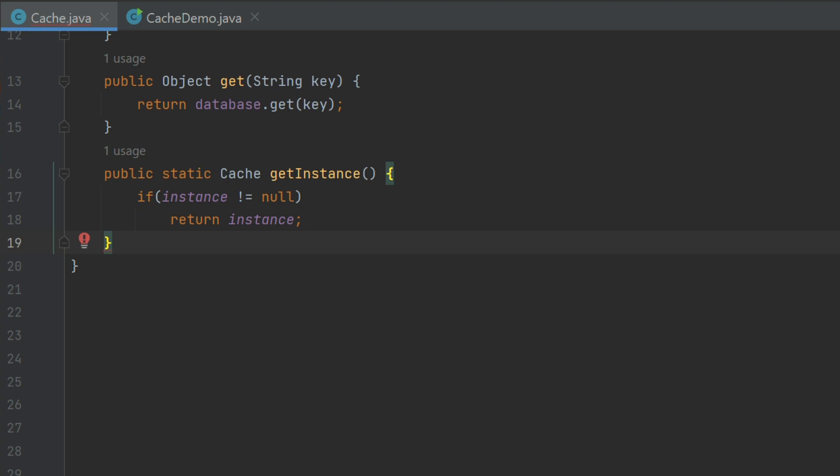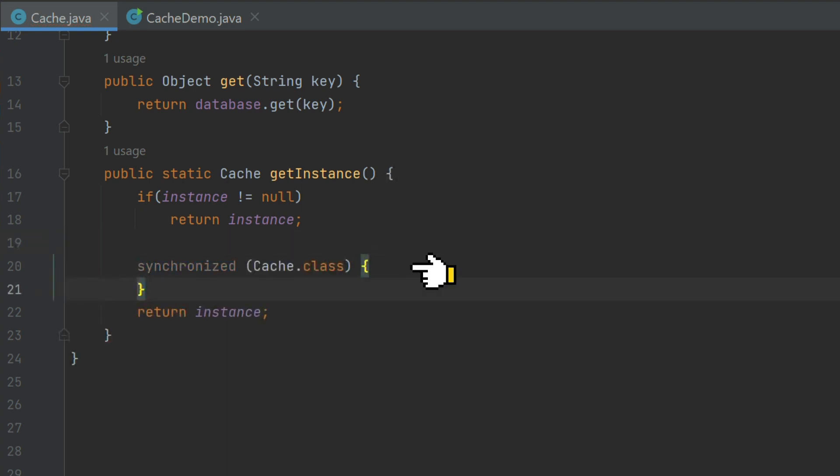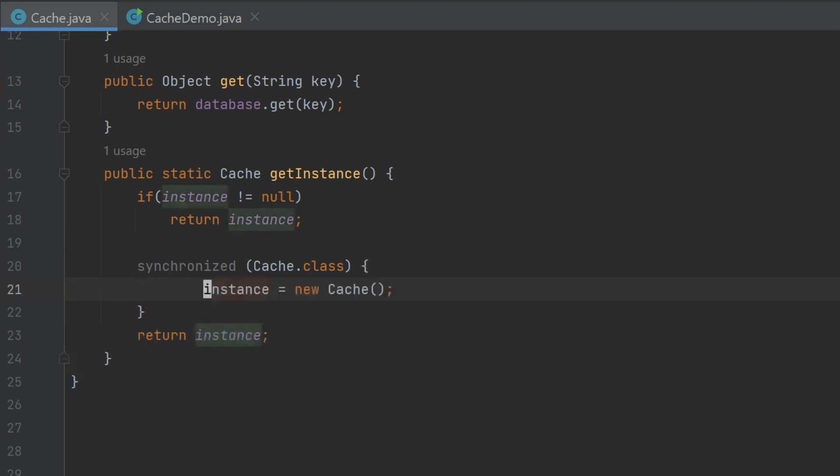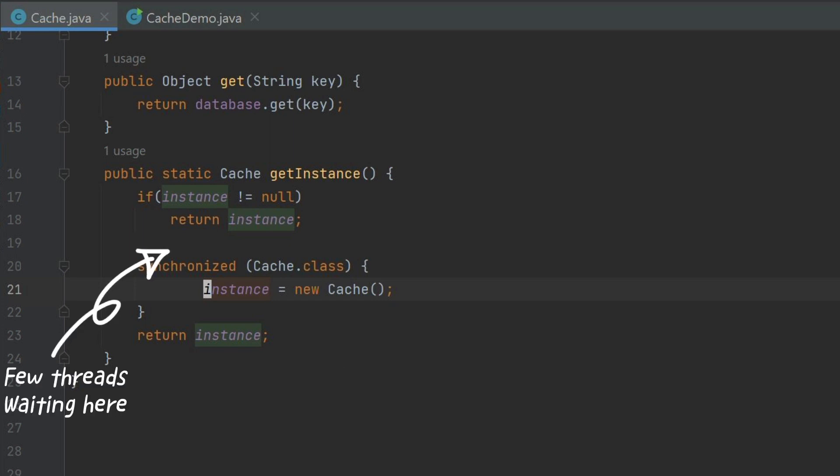Now if instance is not ready, then first synchronize instance creation block and then create instance. Finally, return the instance. Here one catch is if more than one thread already crossed the if condition and is waiting outside synchronized block, then they might again enter inside block and create one more instance.